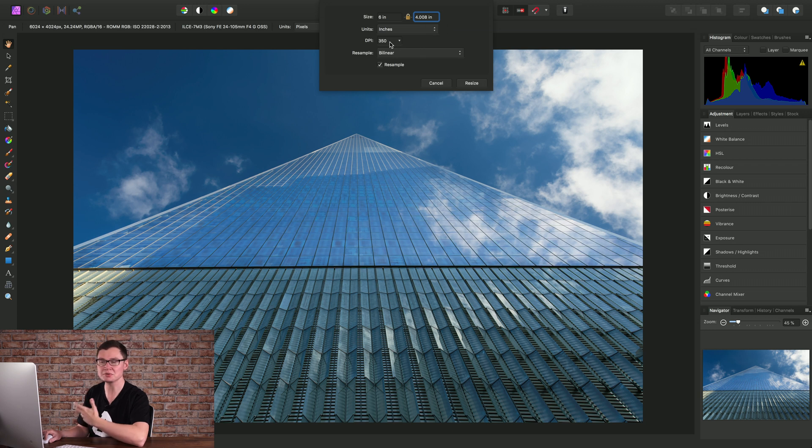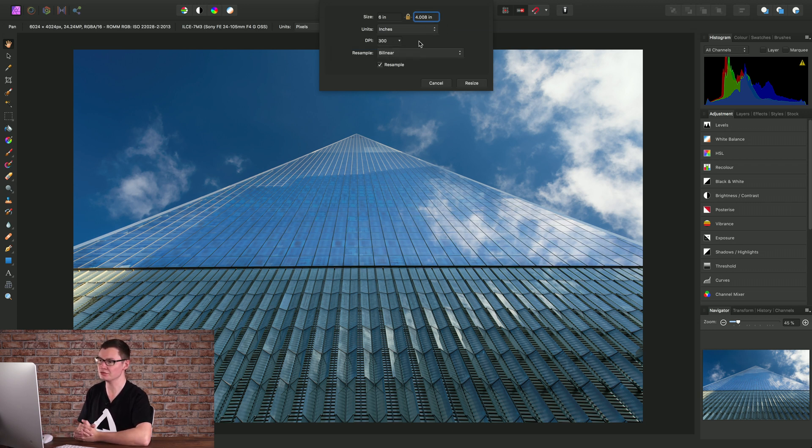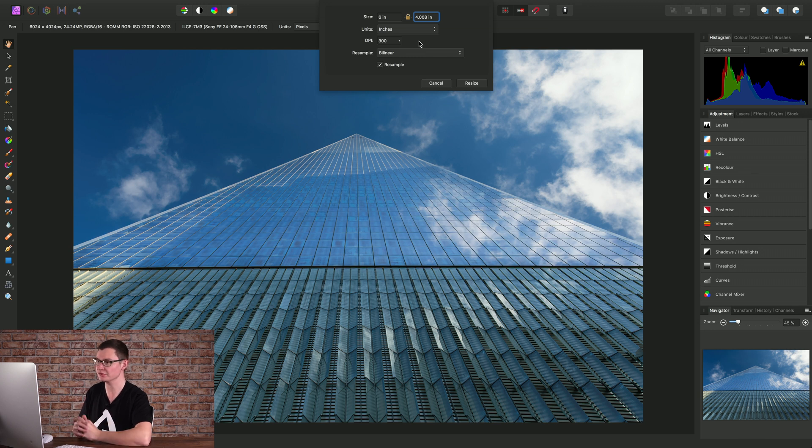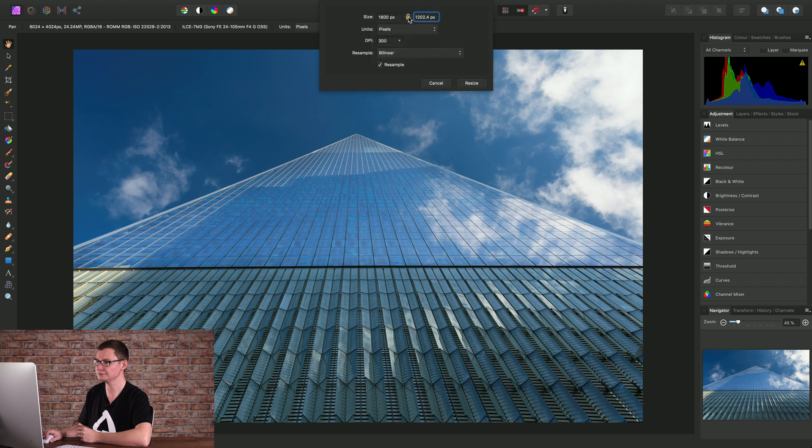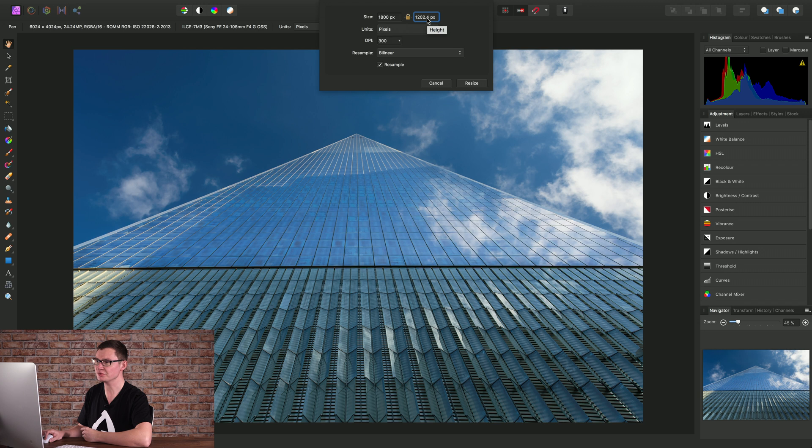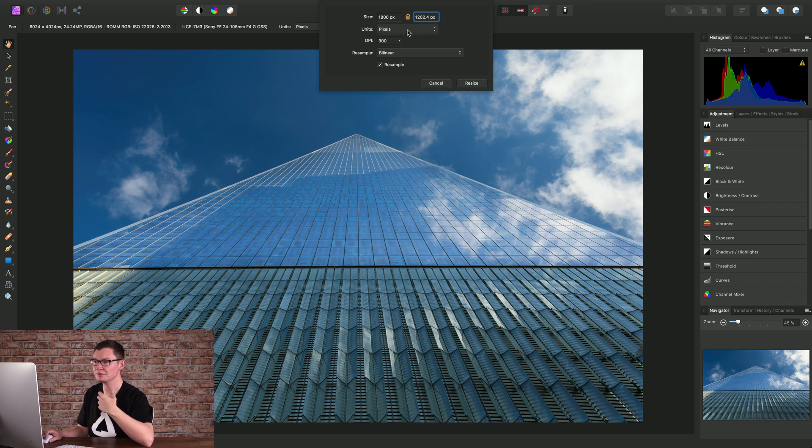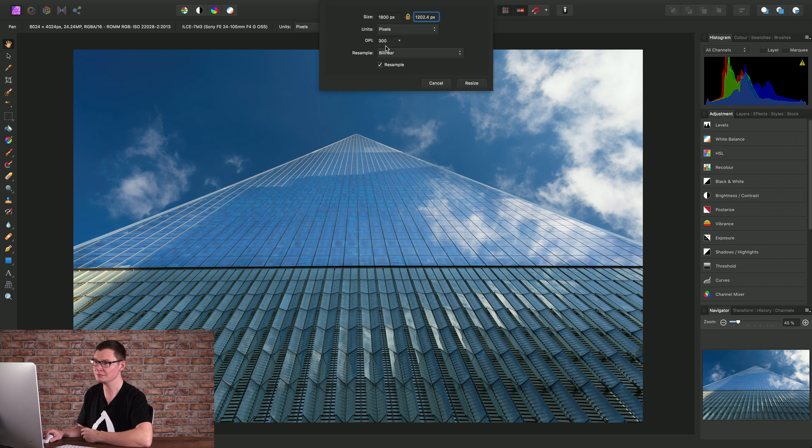And this is where DPI comes into play. If I change the DPI to 300 which is considered optimal for print resolution I can then move back to pixels and notice here that the pixel resolution has changed. This resolution has been calculated to be optimal for a six by four inch print dimension at the DPI of 300.